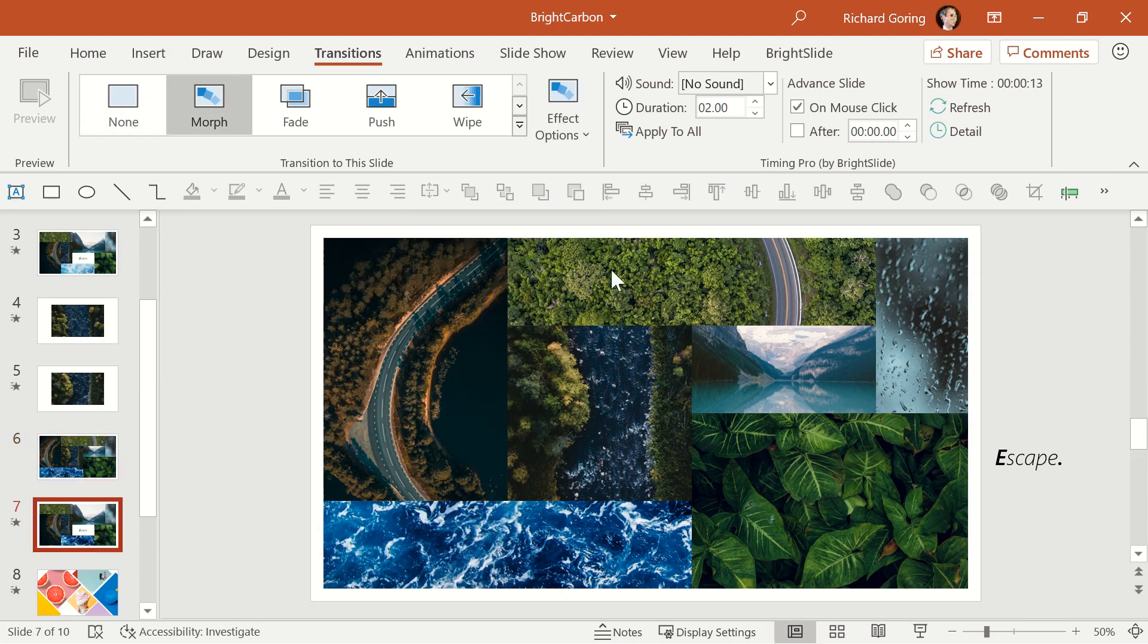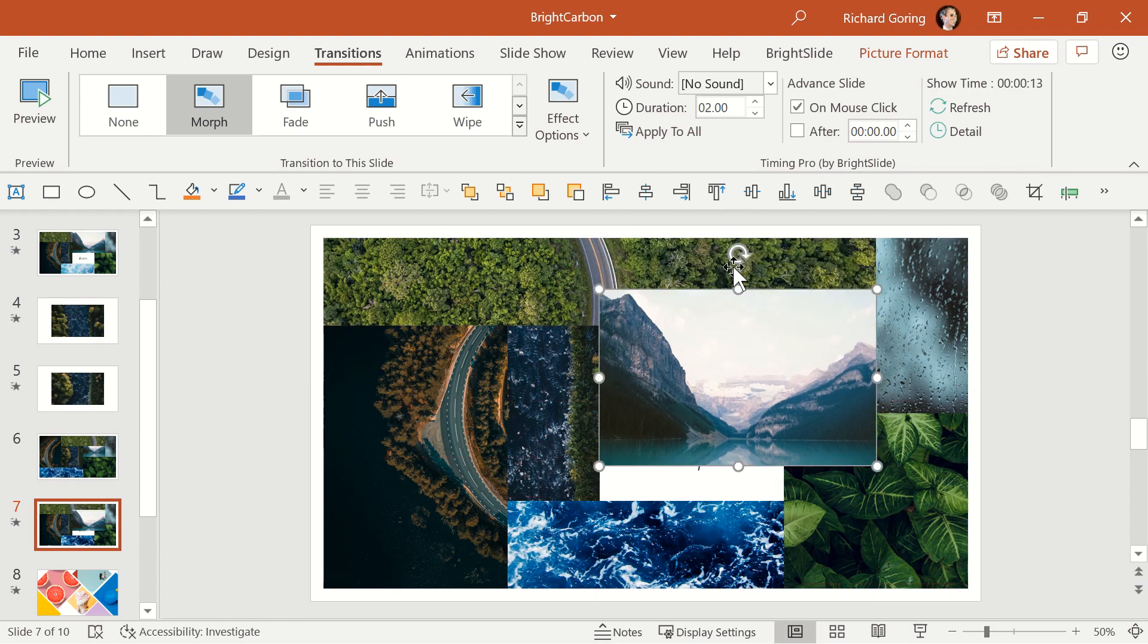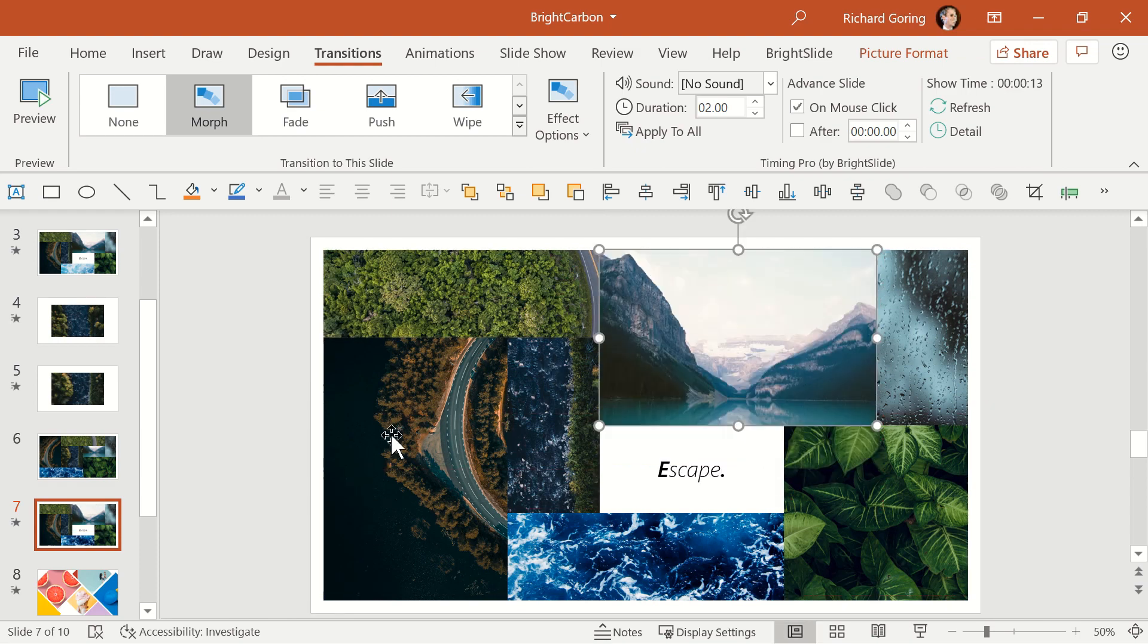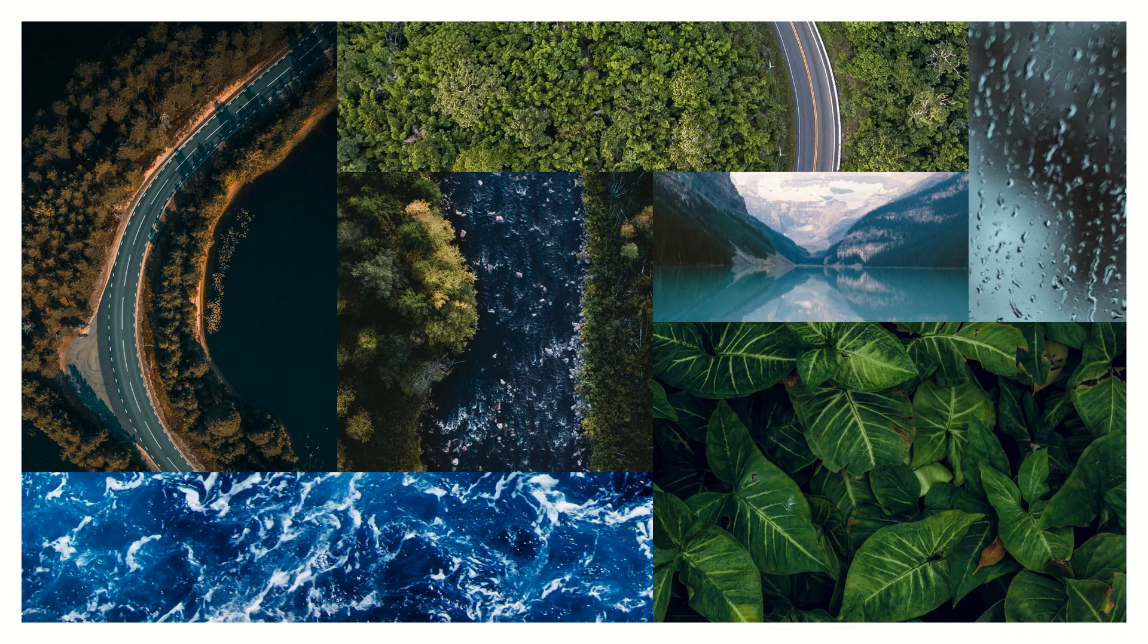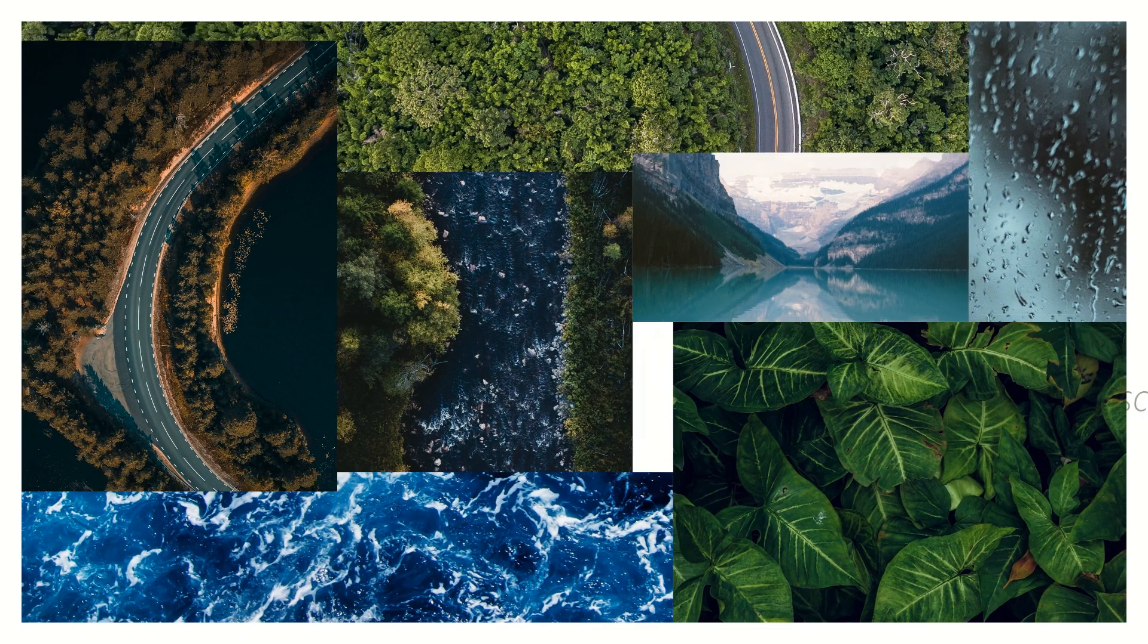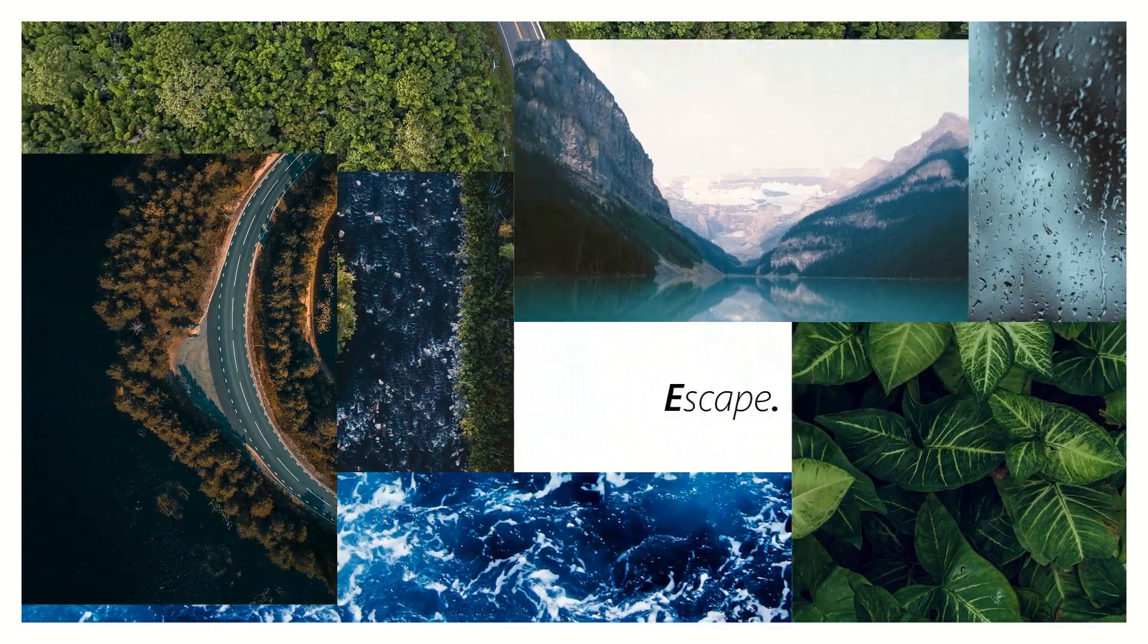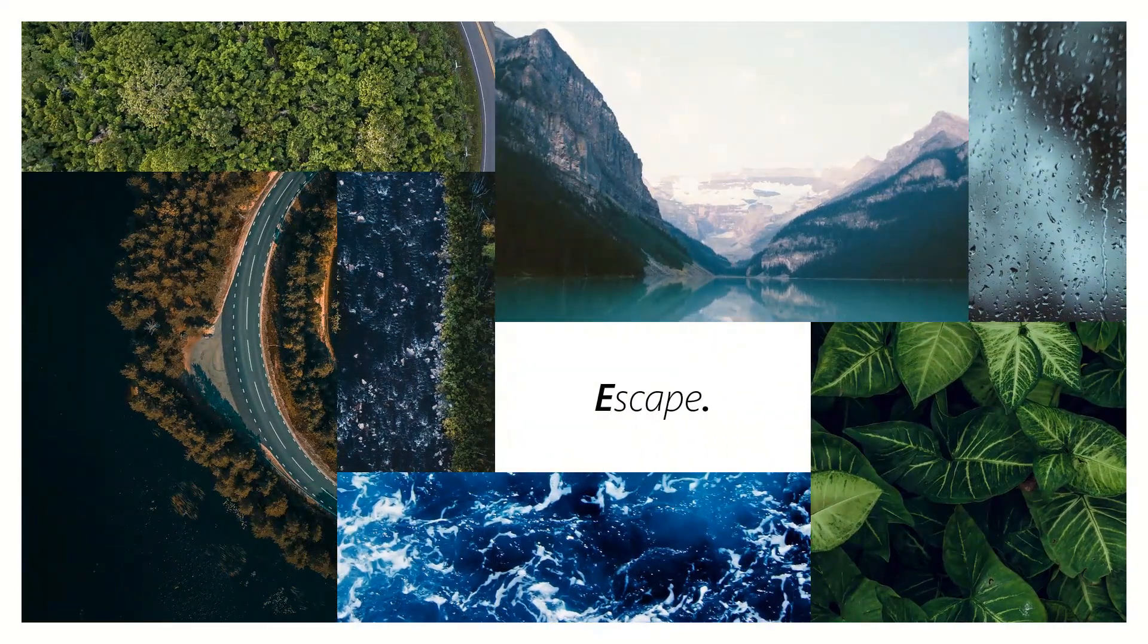This overlapping gets more complex the more images you have, as you need to think about which images are going to cover or reveal others. But it results in an even more seamless effect that doesn't look anything like your traditional PowerPoint presentation.